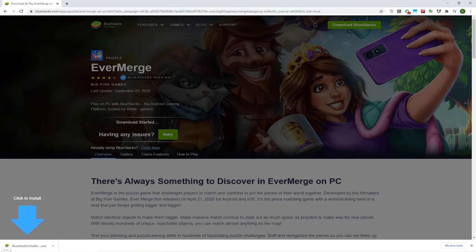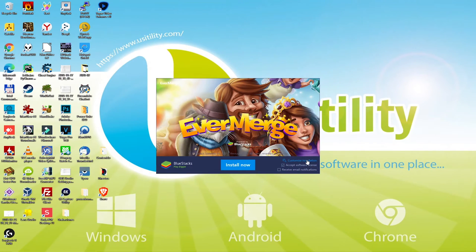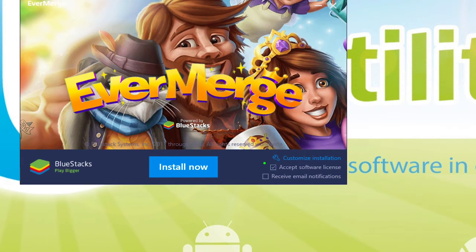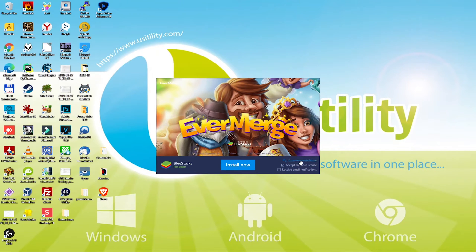If it asks for permission, then accept to move forward. Let me minimize the browser so that we can view the installer much better. When we click customize the installation, we can select the directory.